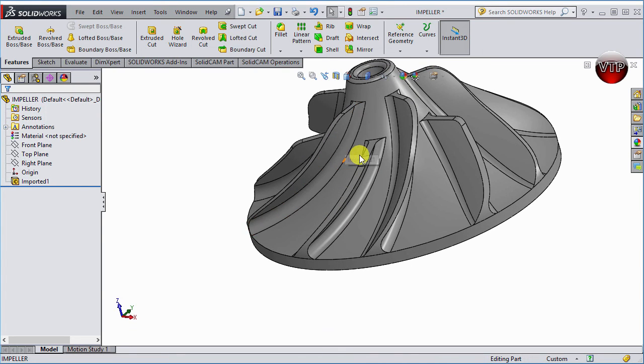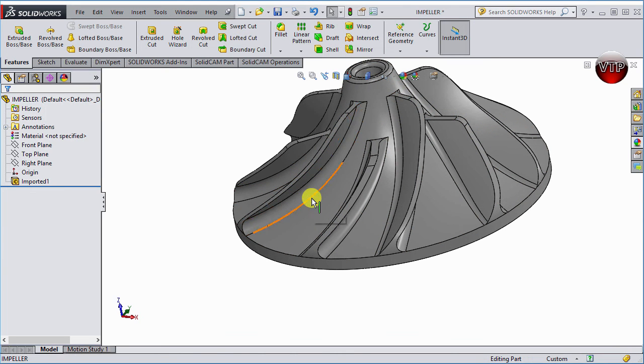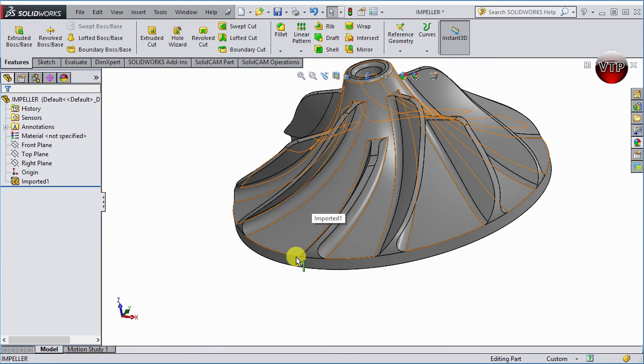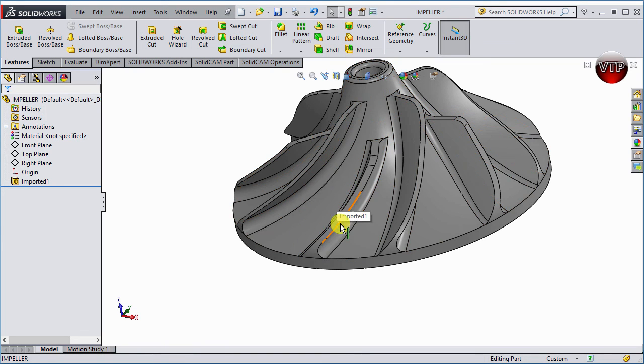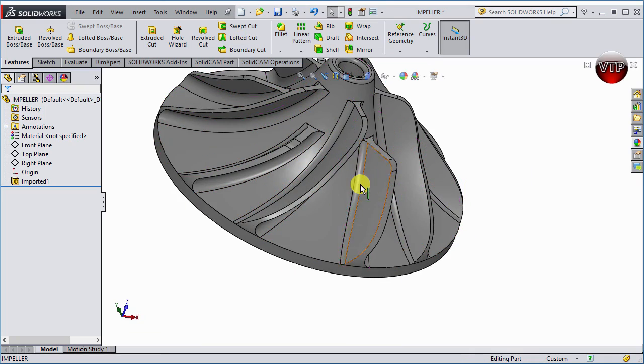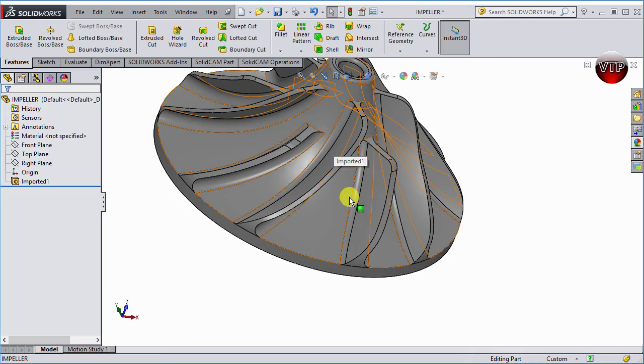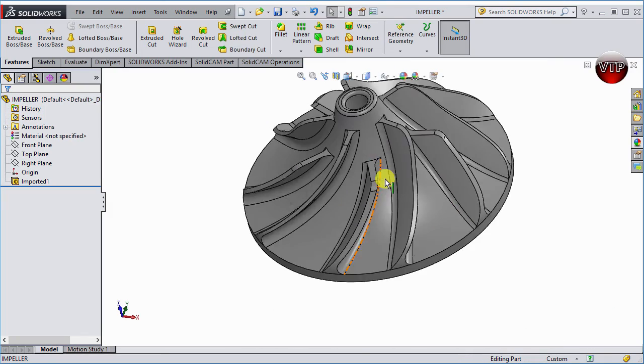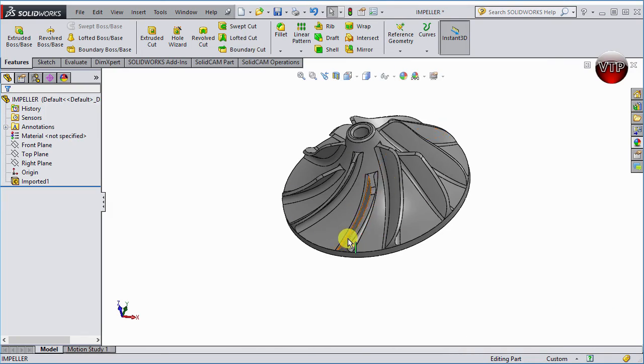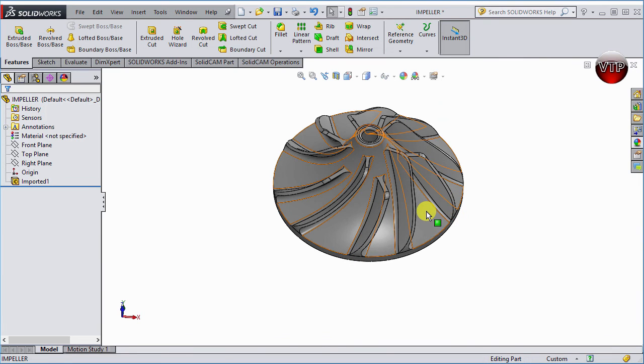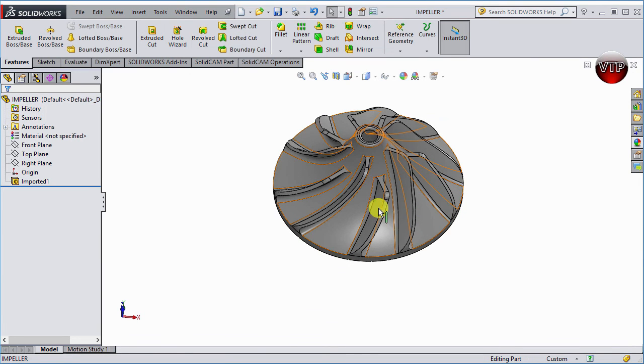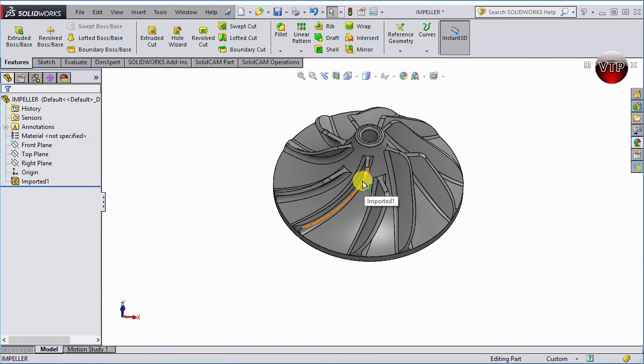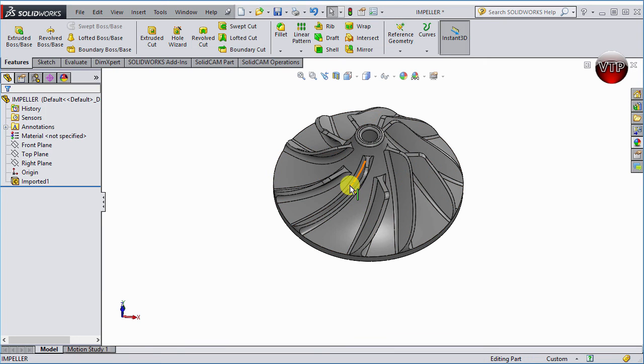So we're going to be creating finishing operations to finish off the sides of the shrouds. And then we're going to be creating ones for the hub. So we'll create a finishing operation for the hub, and a finishing operations for the fillets, the radiuses that we have all around our part. So after we create the roughing operation, in blade expert, we're going to create three finishing operations for the shroud, for the hub, and for the fillet.